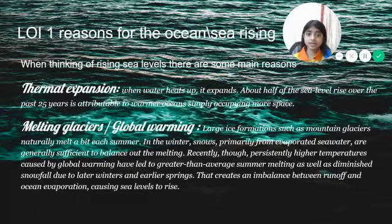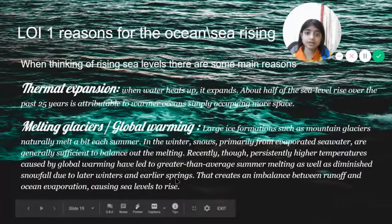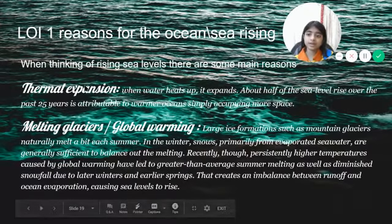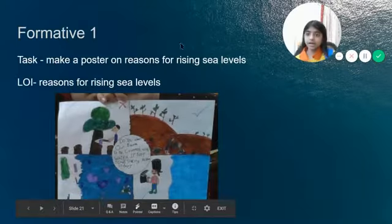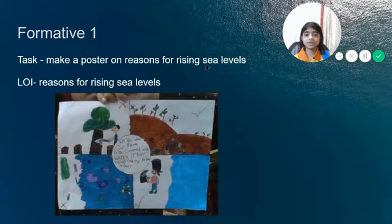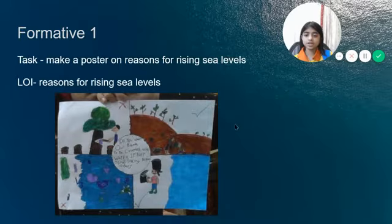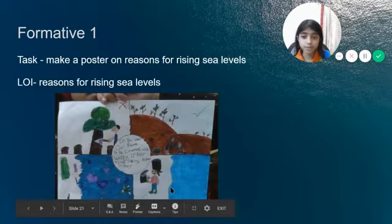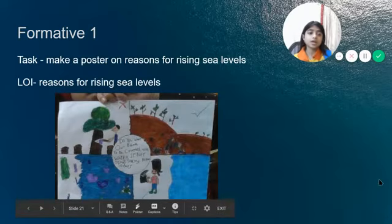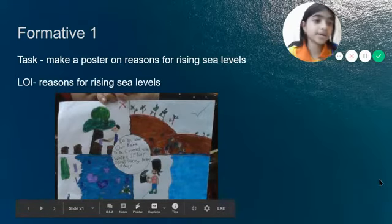This is my LOI 1: Reasons for Rising Sea and Ocean Levels. After doing some research, I came to 3 main reasons: Thermal Expansion, Melting Glaciers, and Rising in the Sea. For my Formative 1, I made a poster on reasons for rising sea levels. I put that you shouldn't cut trees, you should grow them, and you should dispose of your waste properly, because cutting trees gets rid of carbon dioxide.